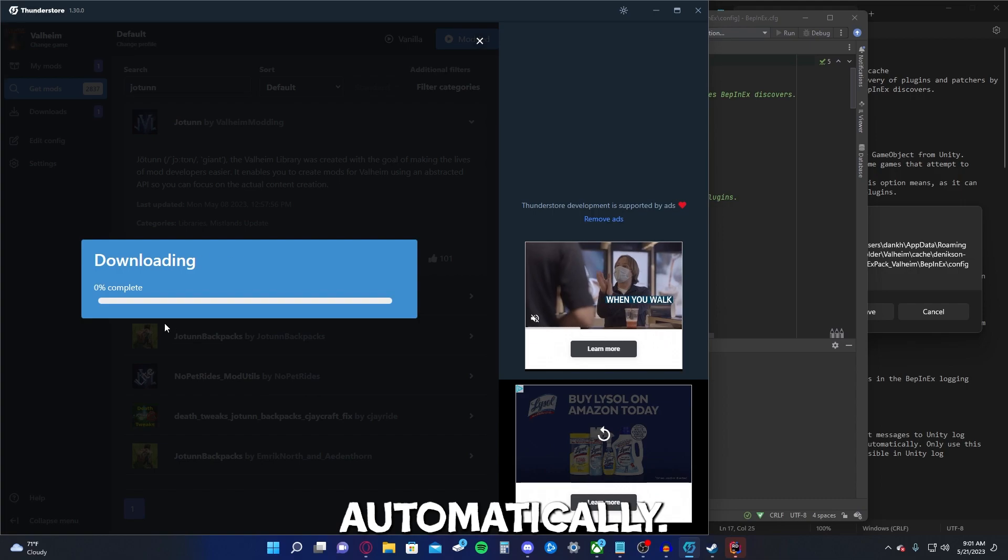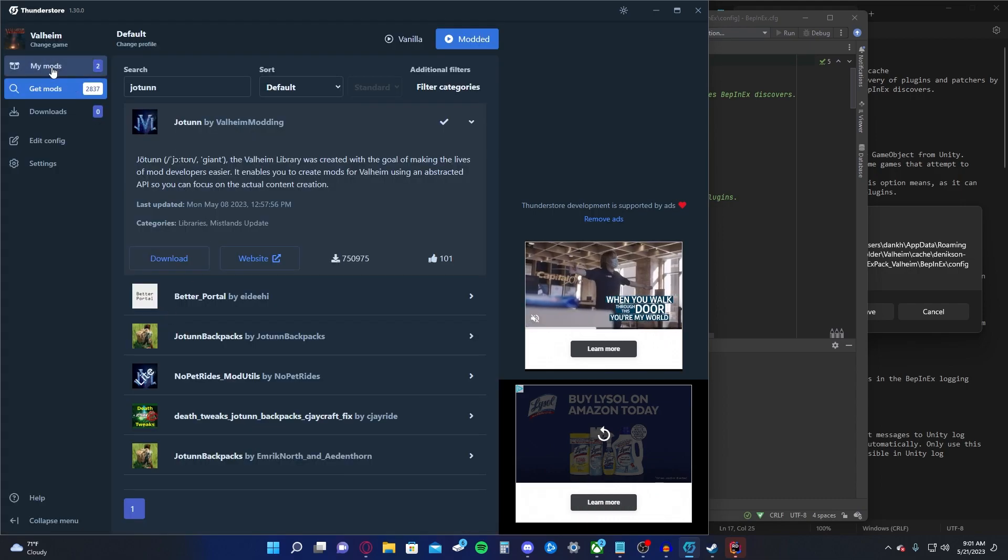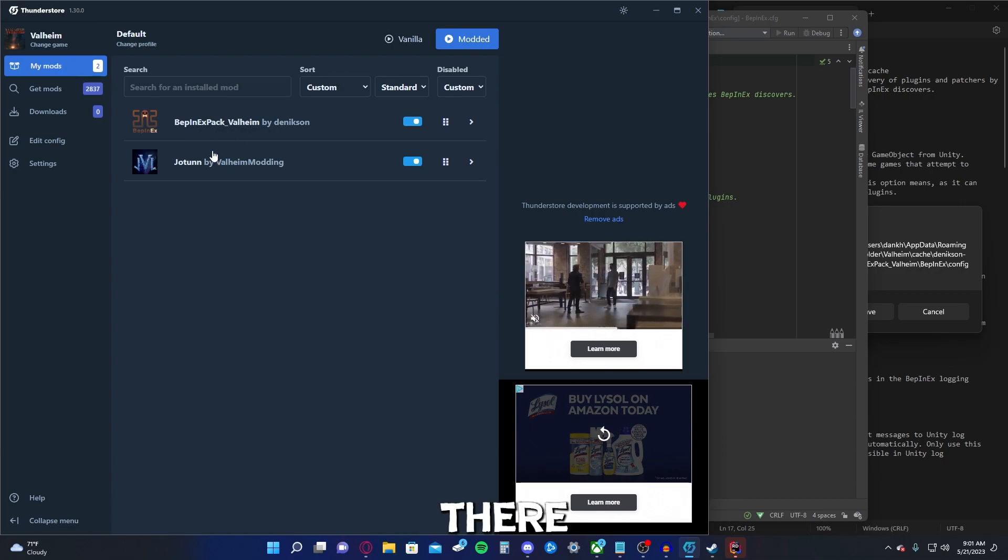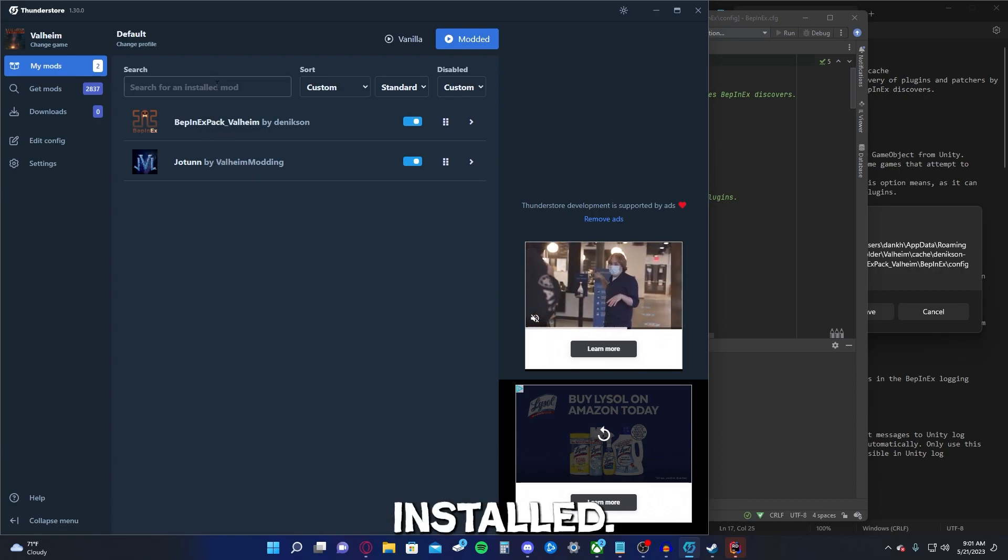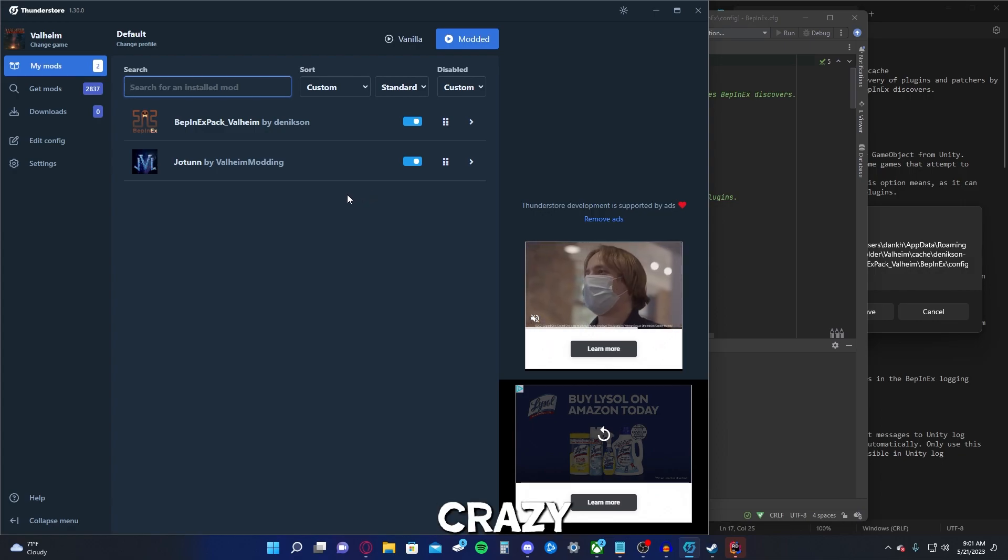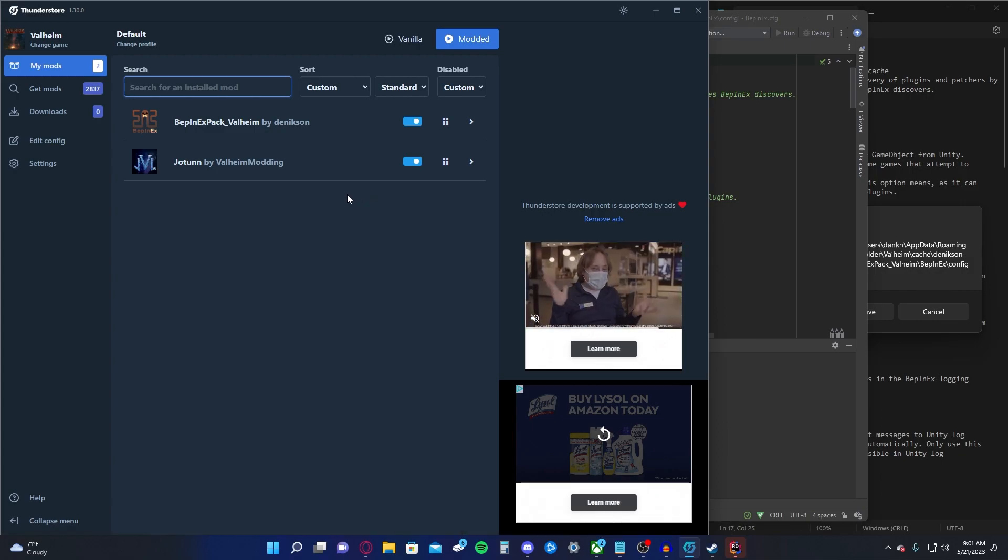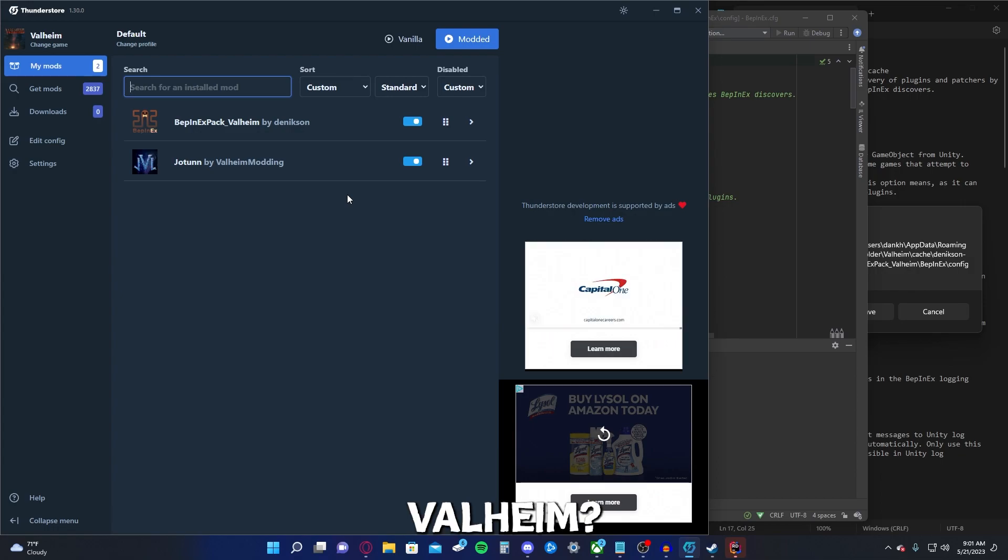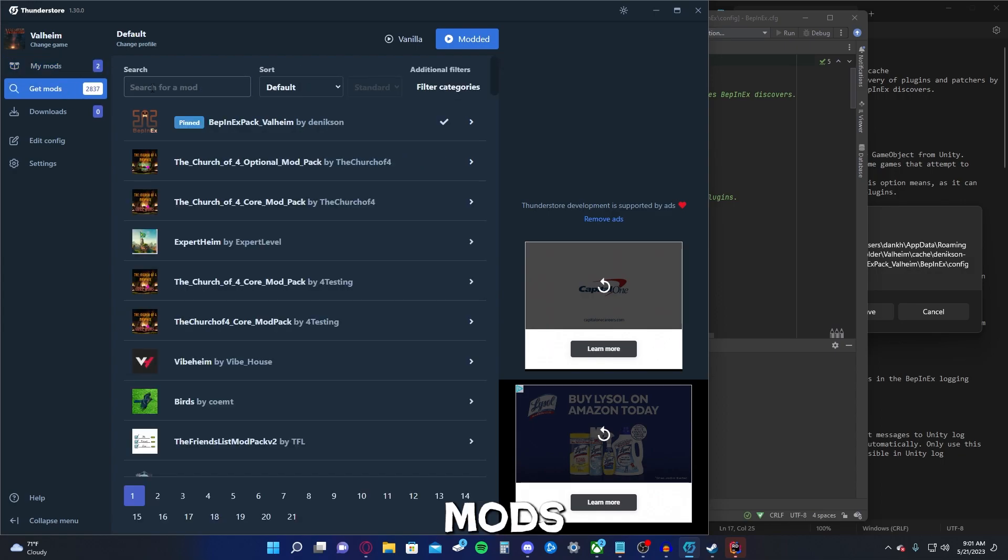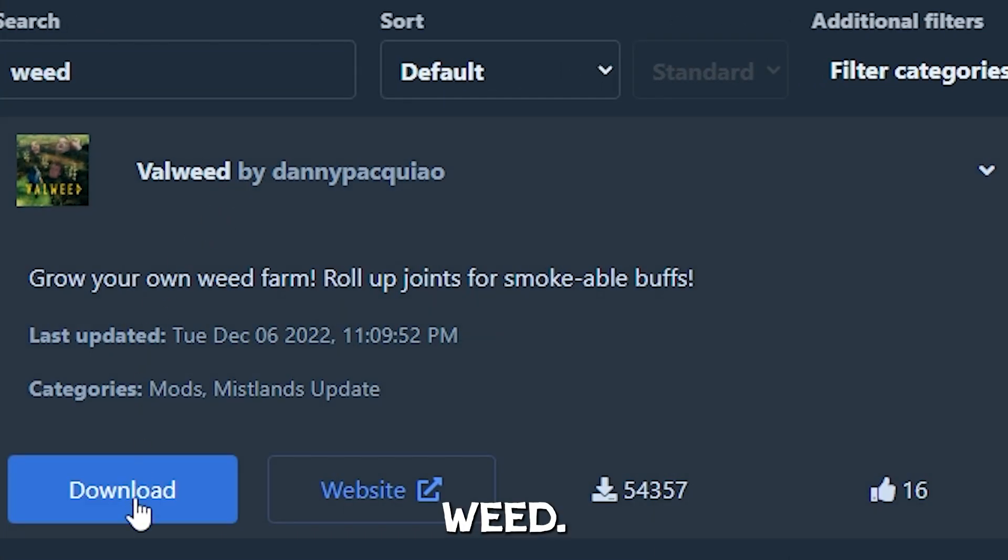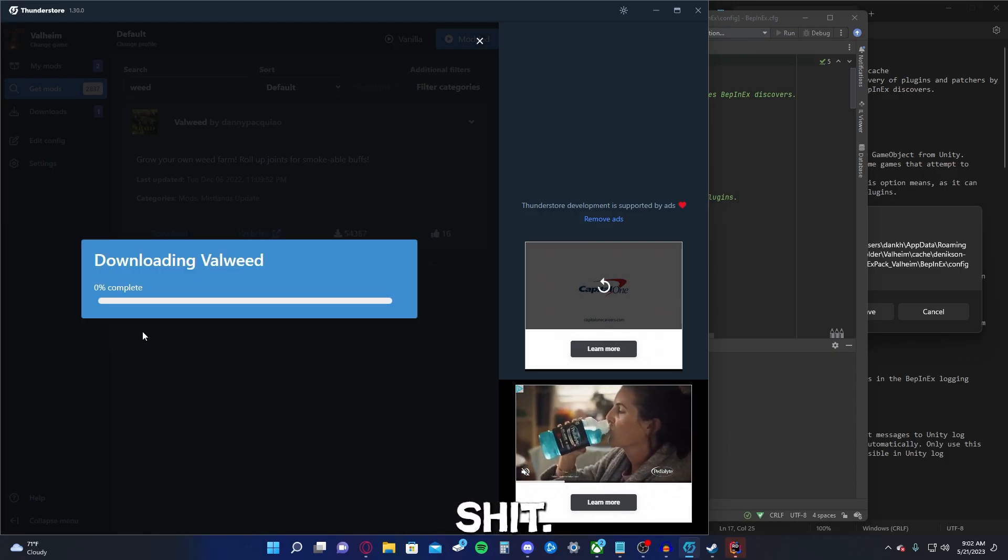Going to add it automatically. So there it is. Now them two are installed. Let's get a little crazy now. You ever smoked weed? You ever smoked the hashish in Valheim? Well, let's see if we can. Let's get mods. Weed. There we go. Valweed. Let's download that shit. I want it.